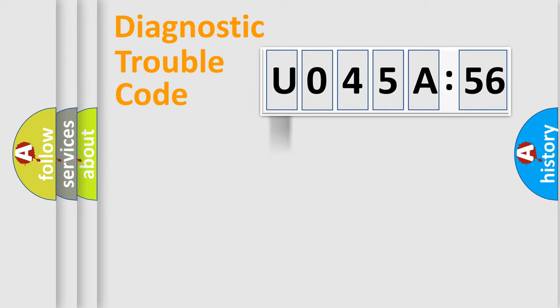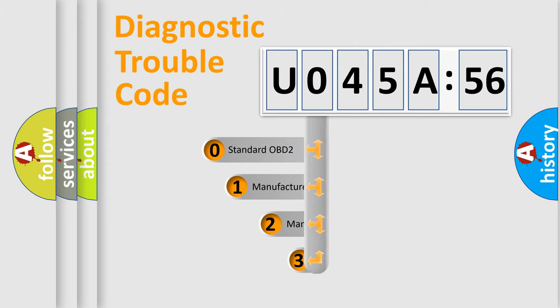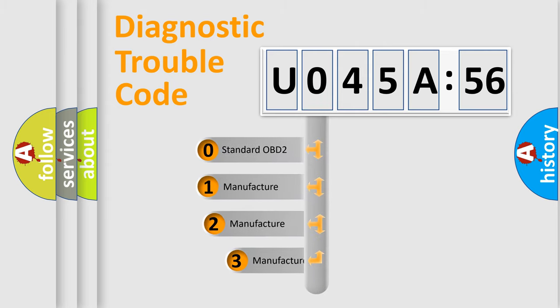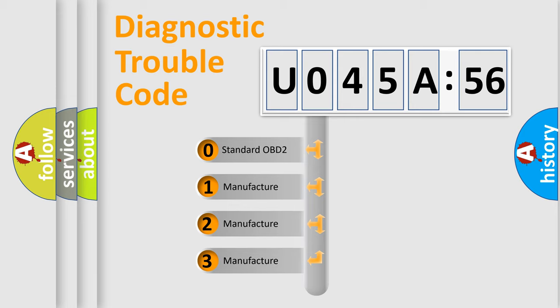Powertrain, Body, Chassis, Network. This distribution is defined in the first character code.